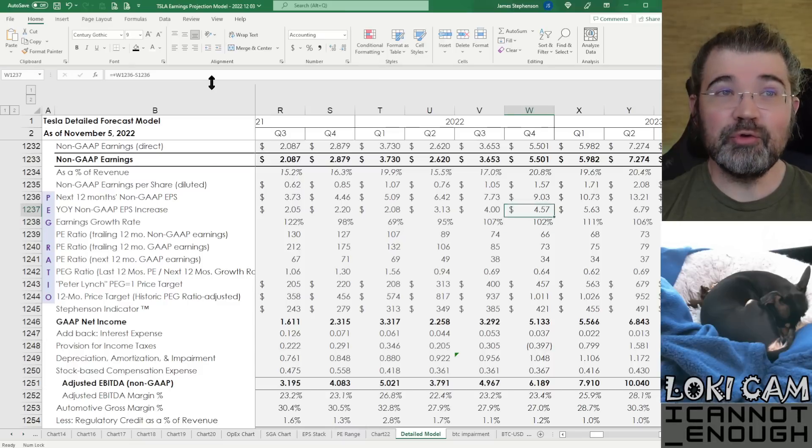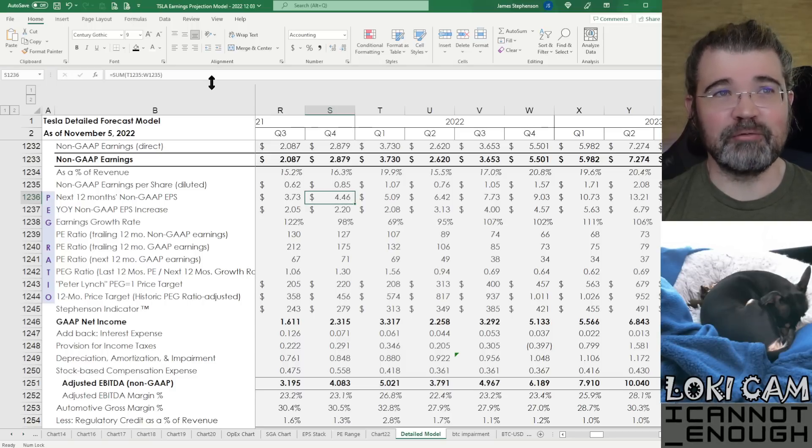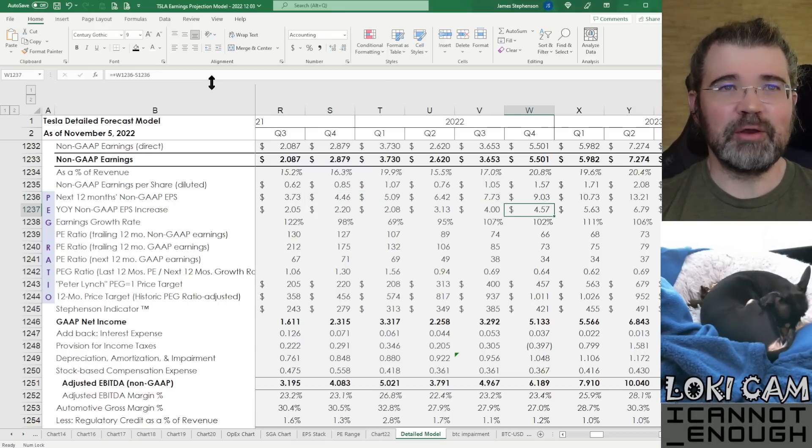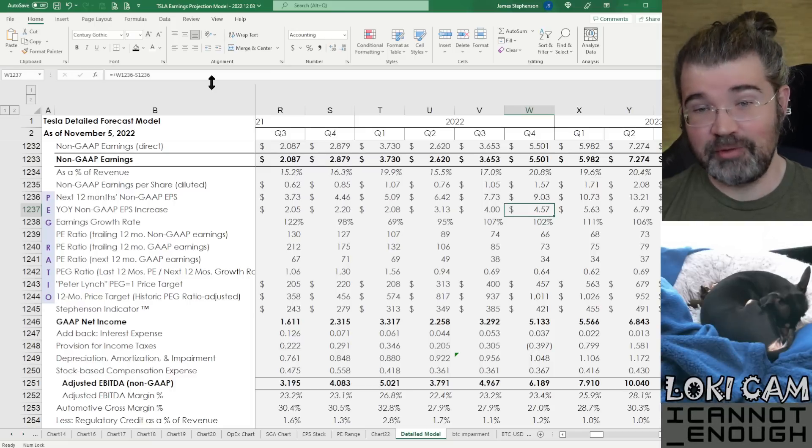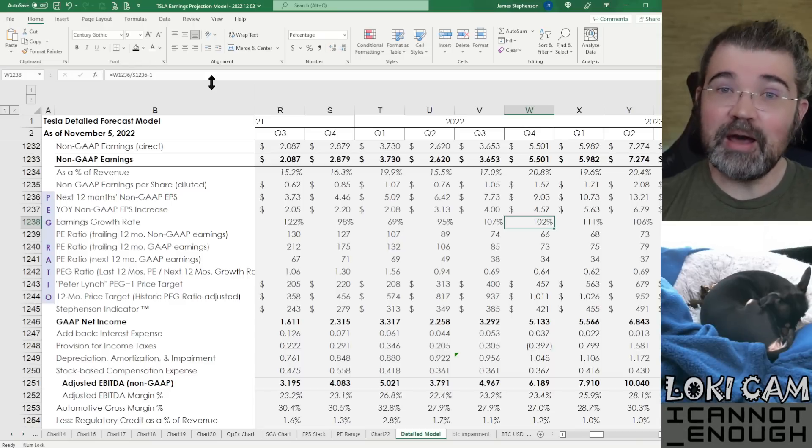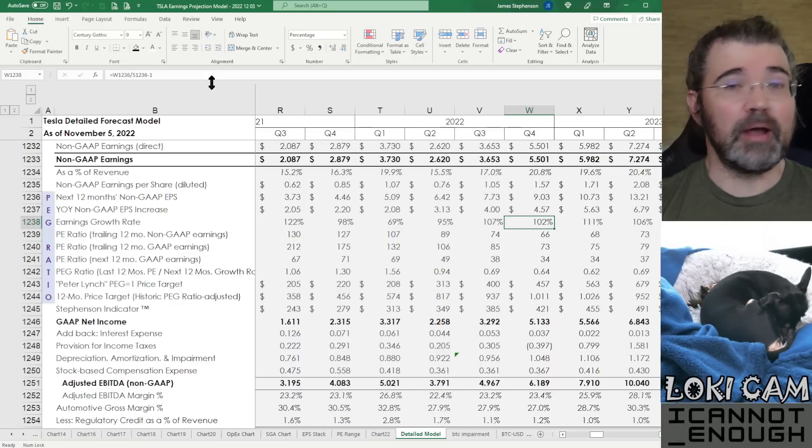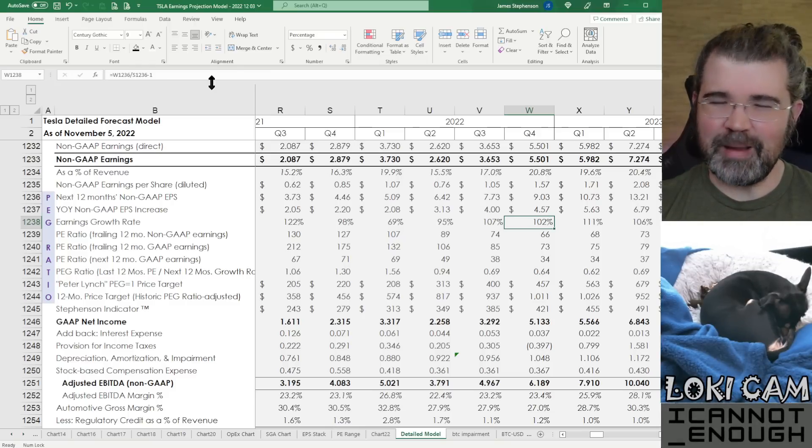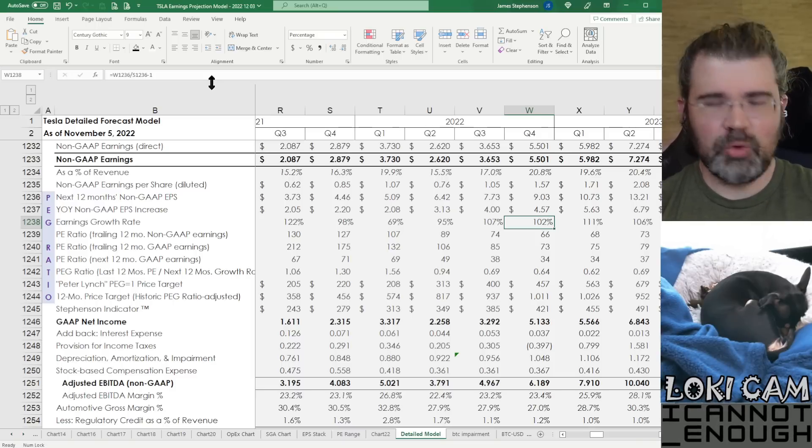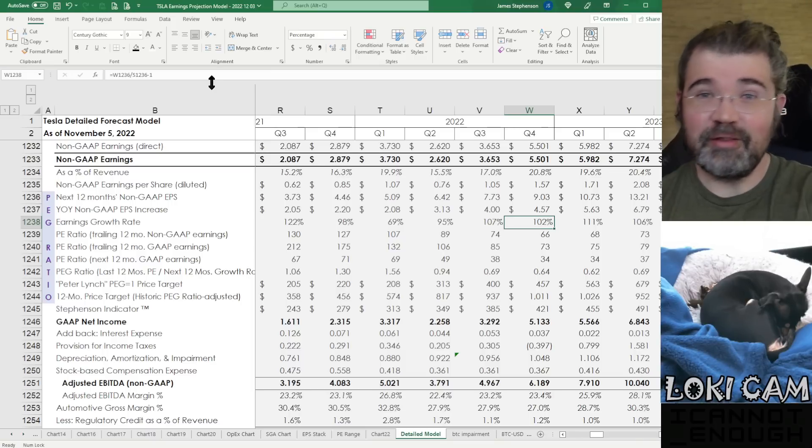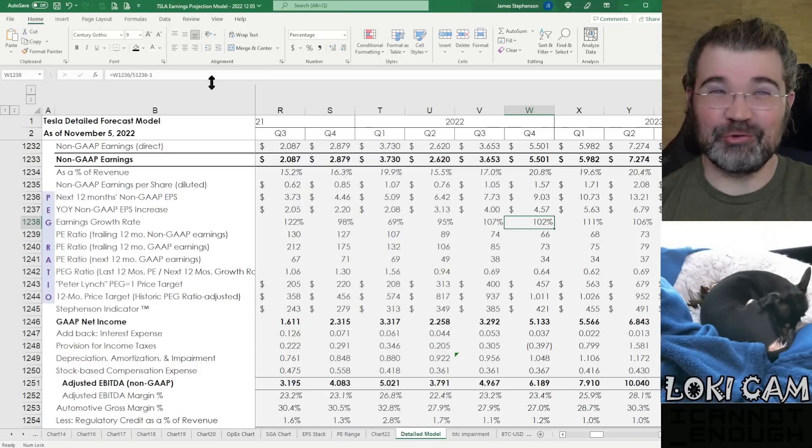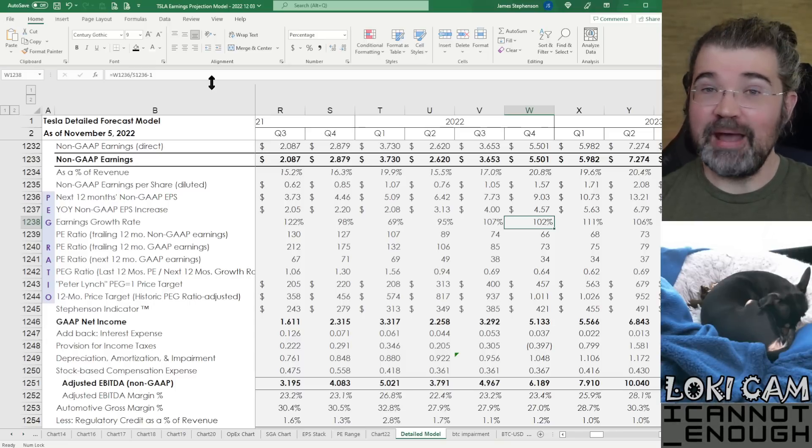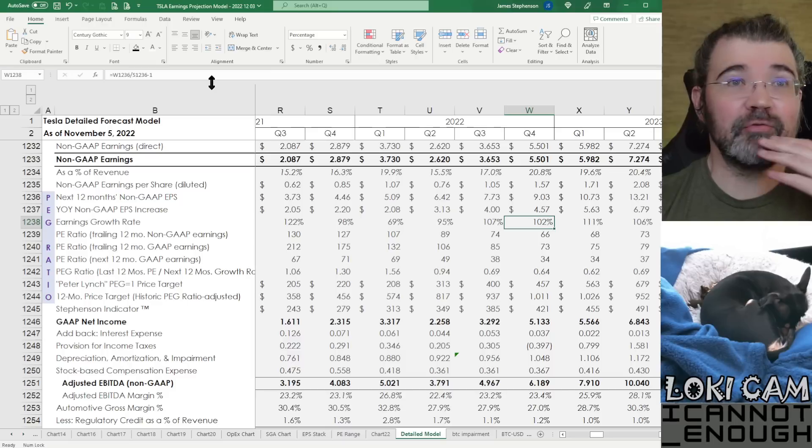If it were only 2% growth, then it would only be $0.09 worth of growth over here. It would be growing from $4.46 to $4.55, but it's not growing to $4.55. It's growing to $9.03. It's growing by $4.57 is what's in my forecast. So that's 102% growth rate. That's a lot of growth. That's way more than most companies are going to report.